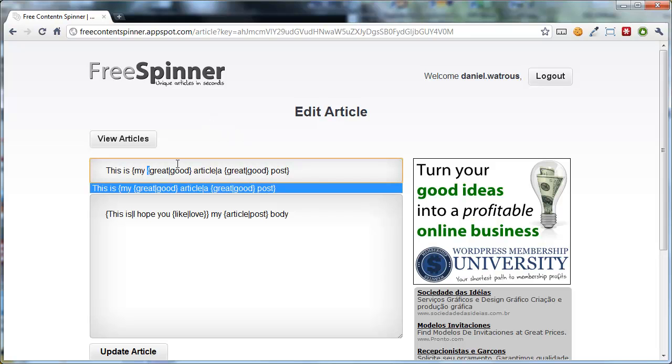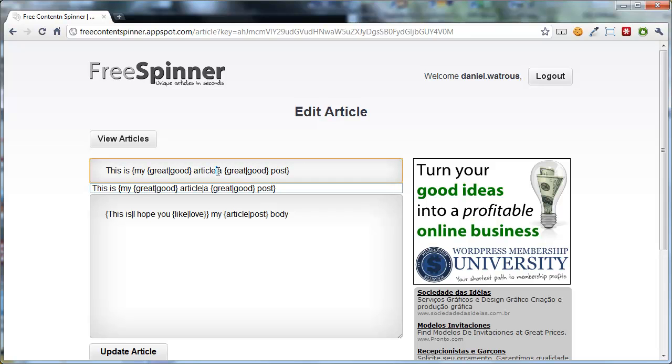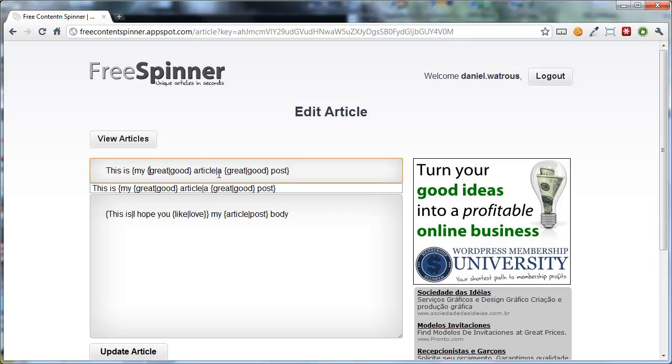You can actually nest these. That means you can say I want it to say my article half the time, because that's what comes before the little bar here. And then within that, I also want it to sometimes say my great article or my good article. And then for the other option, sometimes I want it to say a good post or a great post.